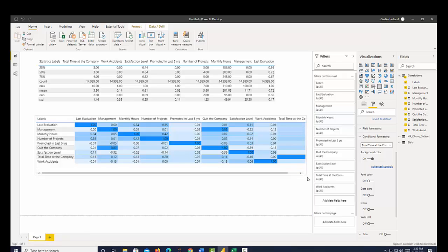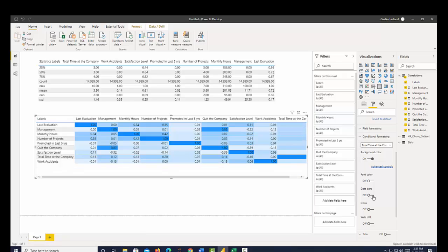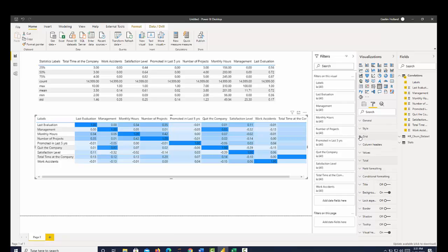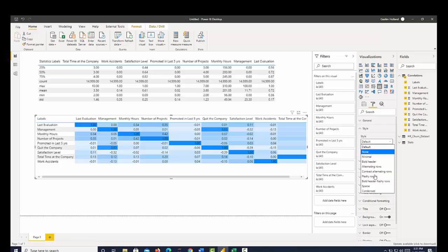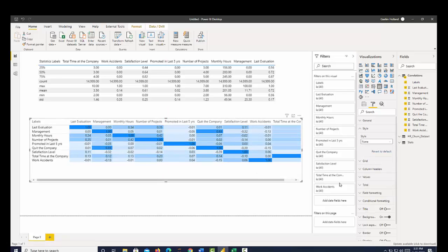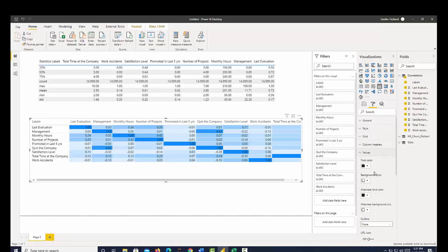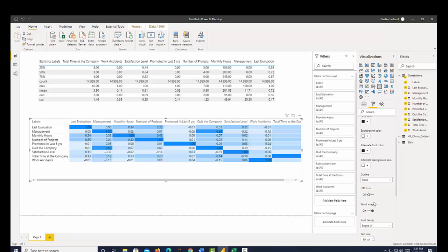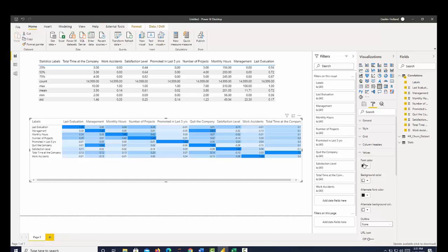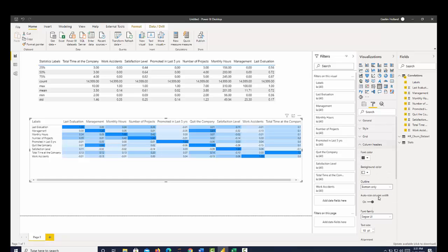So the first thing I'm going to do is make this a lot smaller. It's table style. I'm going to click none. And then I'm going to make our values smaller. I'm going to put that at eight. And then I'm going to do the same for our column headers.